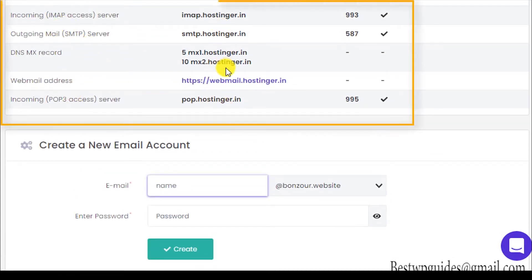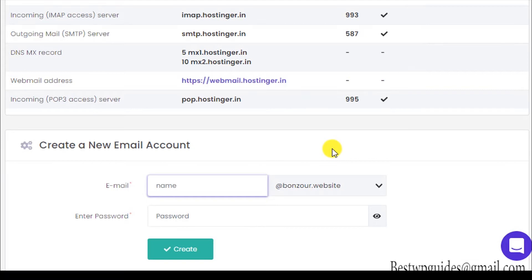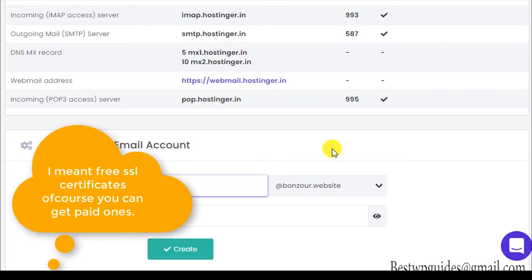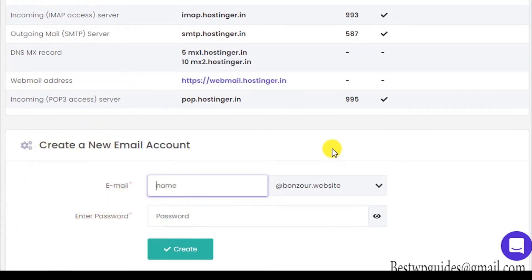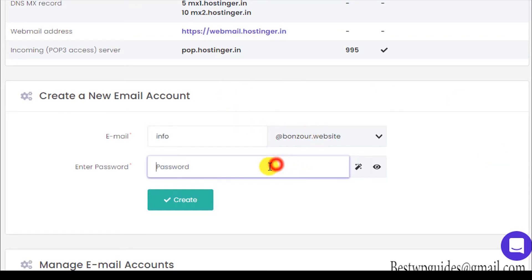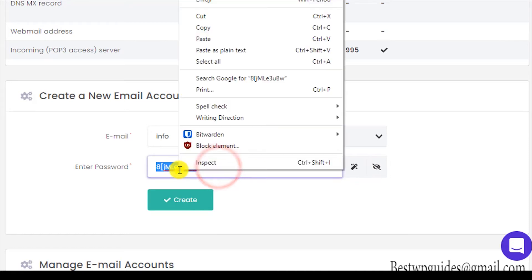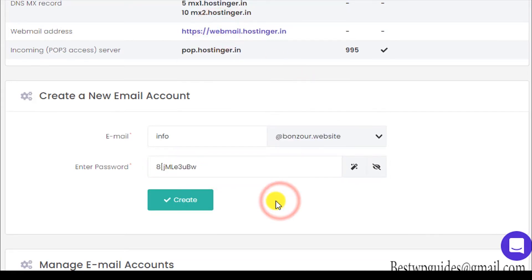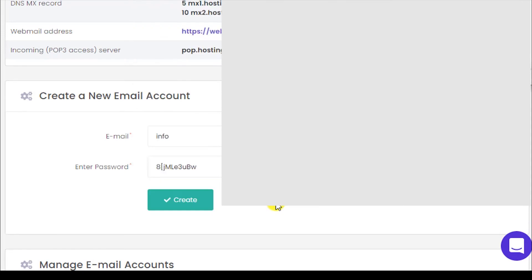For example, I want to set up info at the right bonjour.website. I'll put 'info' as the username, then generate a password from here. Make sure you copy it and save it in a safe place — I'll just copy it temporarily into a notepad. Then click on 'Create.'